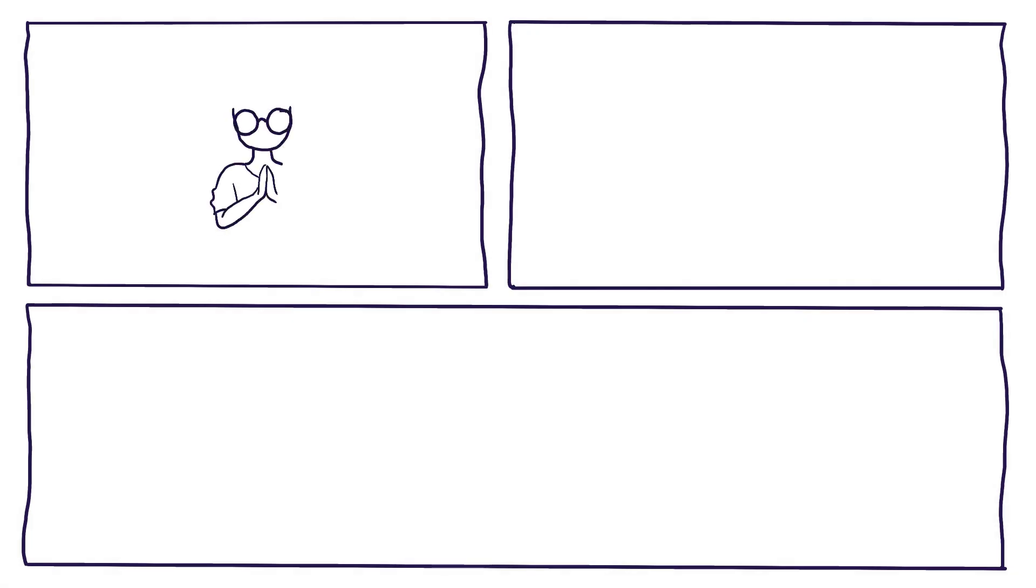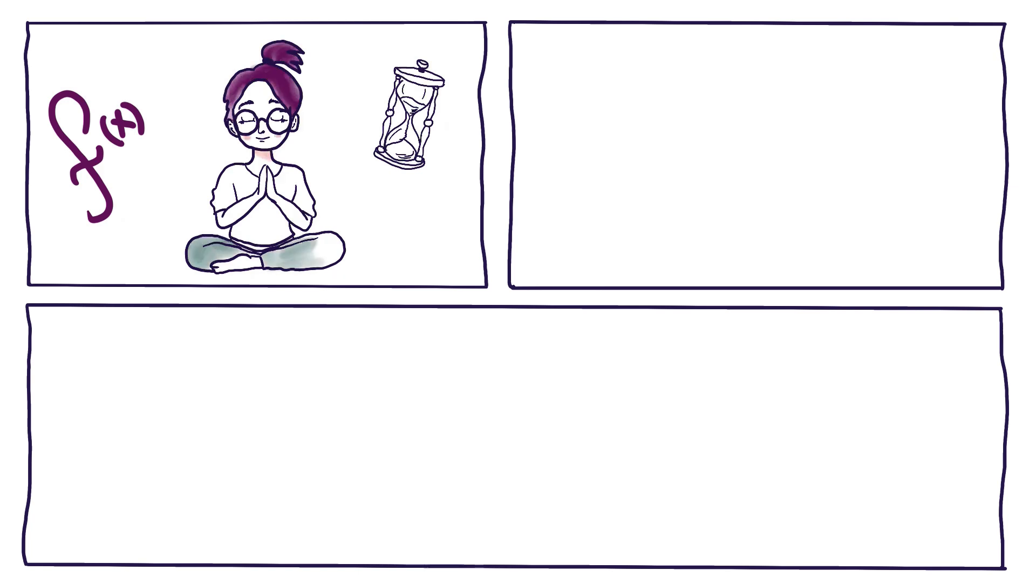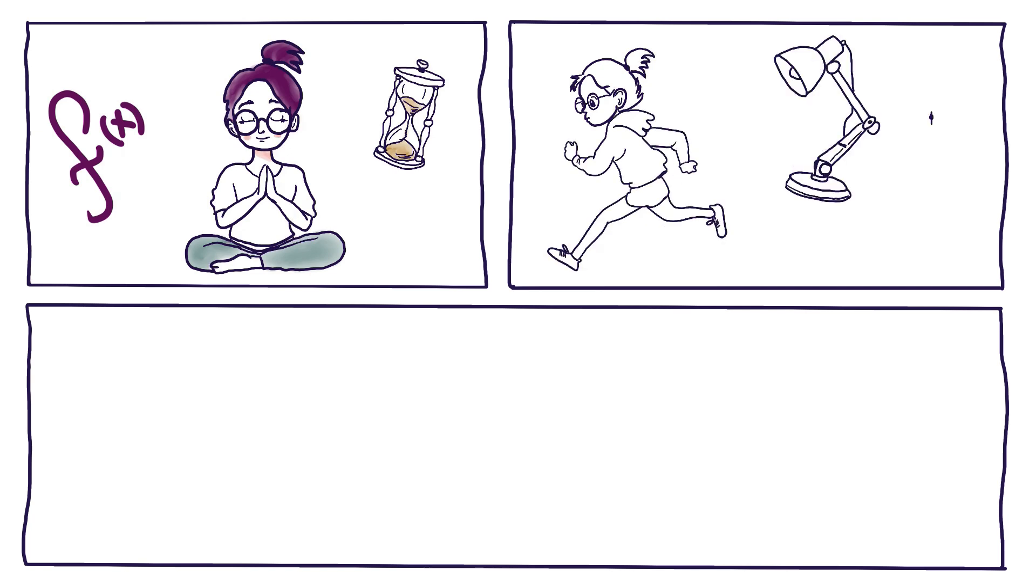Circadian rhythms are natural functions and behaviors that the body performs over a 24-hour cycle. They're regulated by the body's internal clock and influenced by various external signals, such as light and temperature.